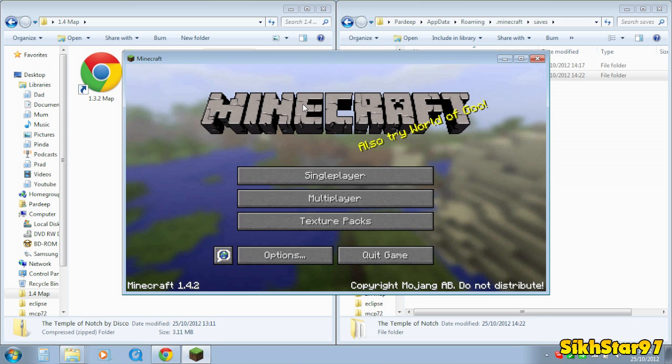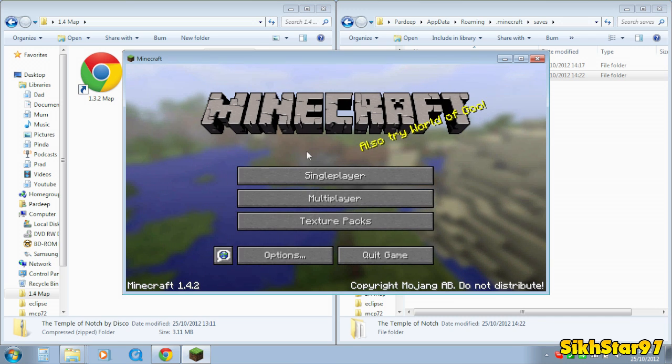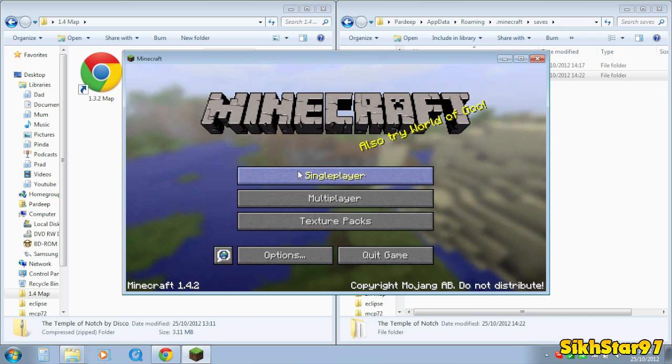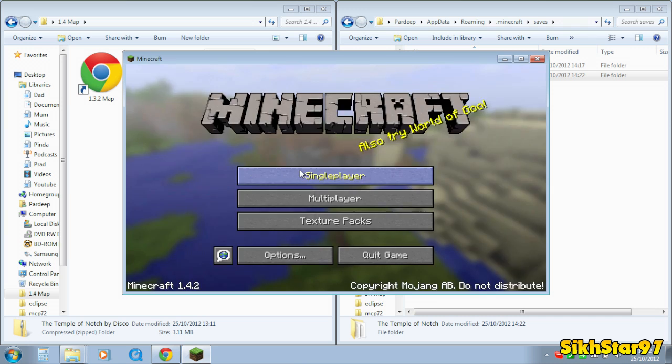To show you that this map has actually been installed and what you want to do is go into Minecraft and go to single player.